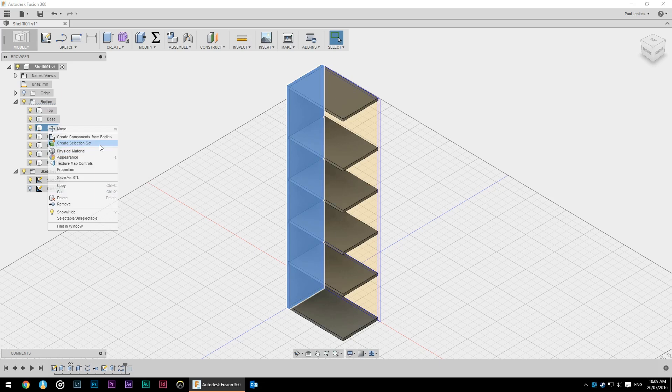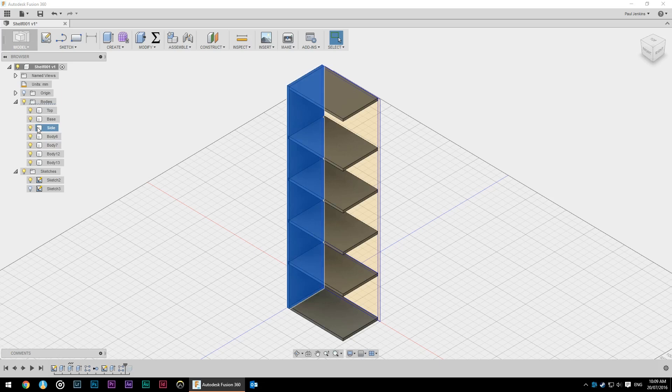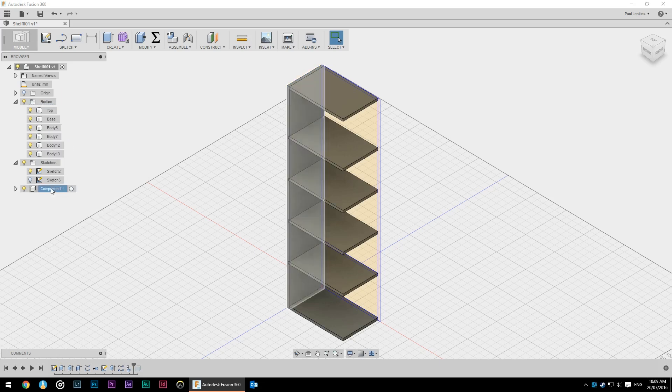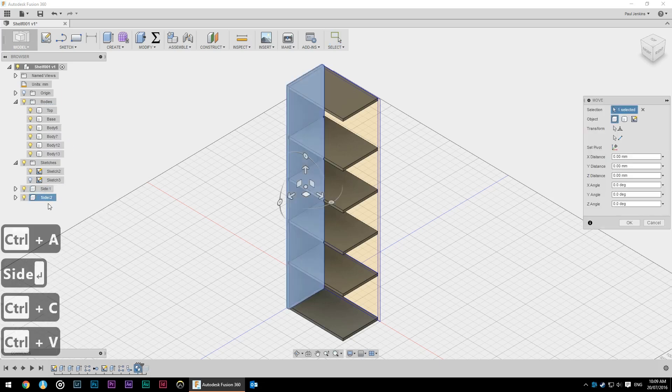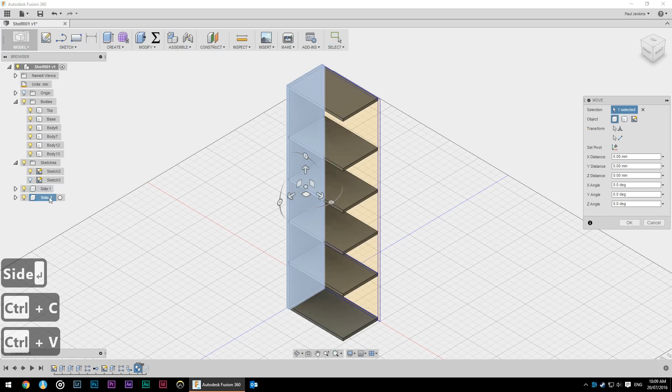So instead of redrawing that on the other side and having to do all the joinery again I'm going to create a component. So I right clicked on my side, create component from bodies. I'm going to create another copy of it and the important thing to note is that this is an instance or a copy of the side. So if I make a change to one component it'll affect the other for some things.